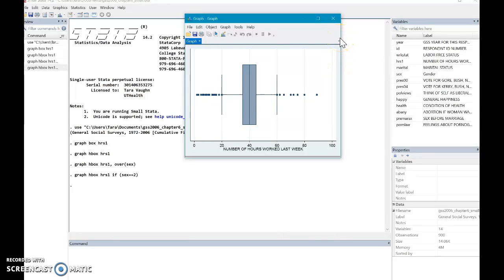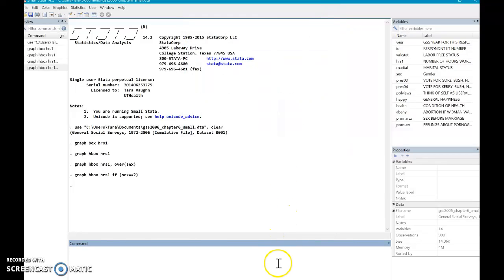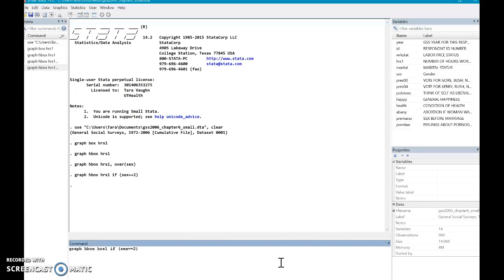So that's pretty interesting. So maybe now I'm thinking, well, does the number of hours work? Is it different depending on someone's, let's say, marital status, right? So I'm gonna, just for fun, I'm gonna only include females on this one. Equals two.